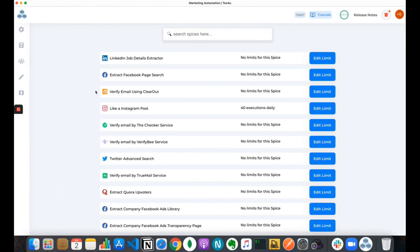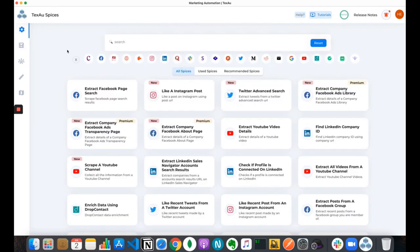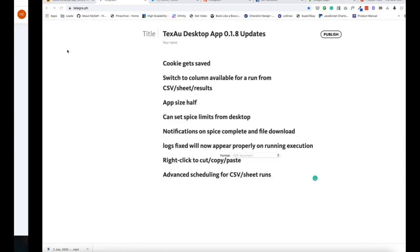We also added two different notifications: one when a spice has been completed, and a second notification when all your results have been uploaded to Texaw Cloud. Every result you get will now be automatically uploaded to Texaw Cloud so it's available there for further processing using recipes or integrations. Whatever results you are getting from the Texaw desktop app will be automatically saved and uploaded to Texaw Cloud.